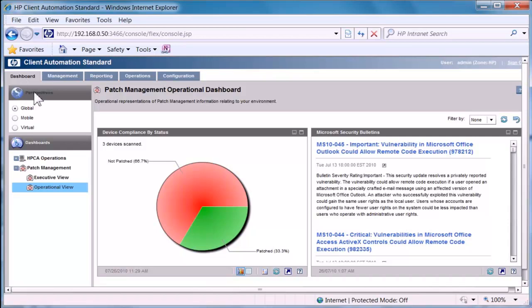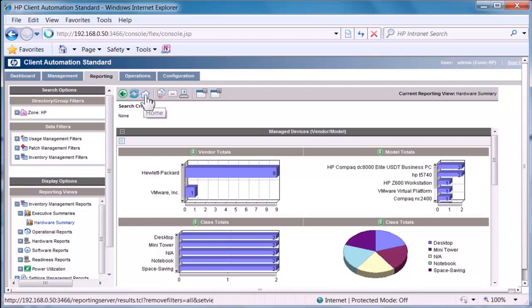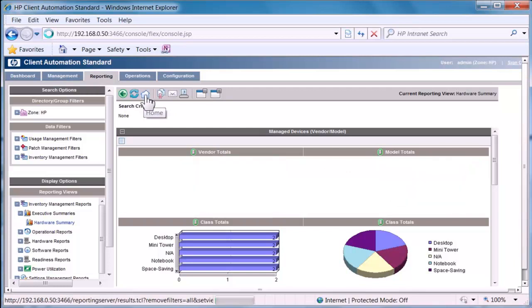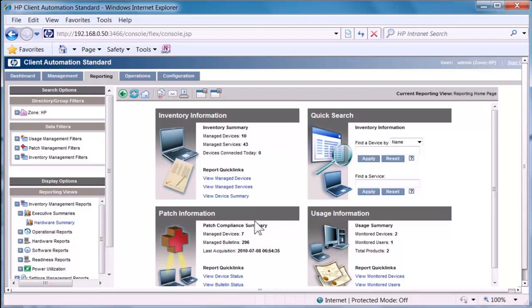If we wish to go further we need to go to the reporting tab and take a detailed look at our environment. So we can simply look at inventory, patch information, usage information or we can quick search to a specific device that we need to find.